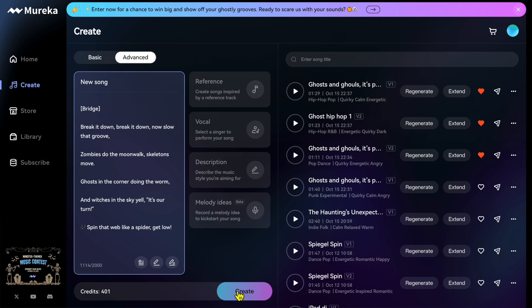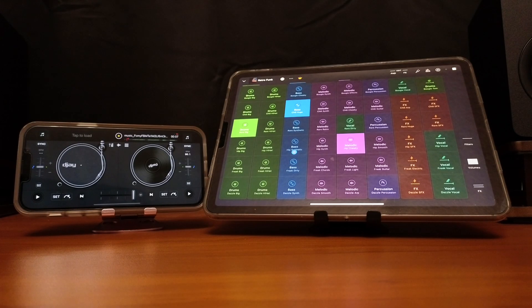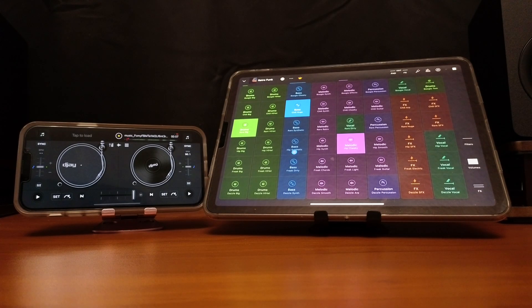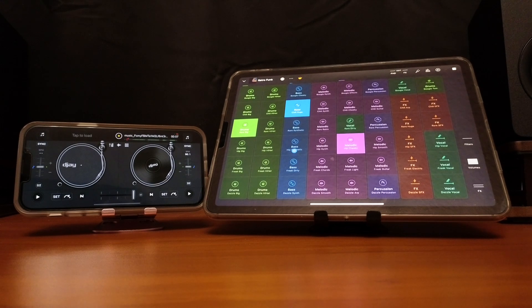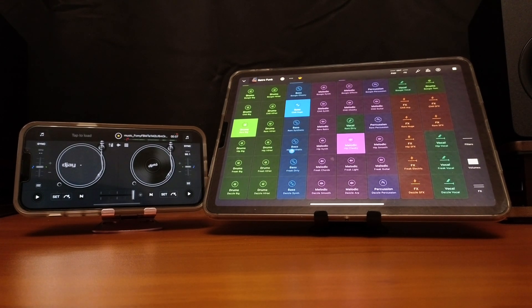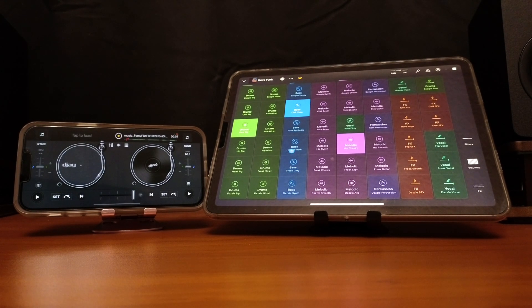So in order to connect two different devices and two different apps to DJ Pro, we are going to be using Ableton Link.